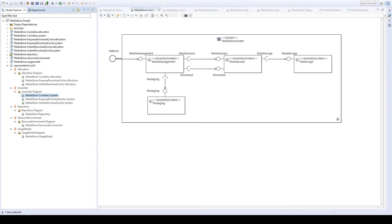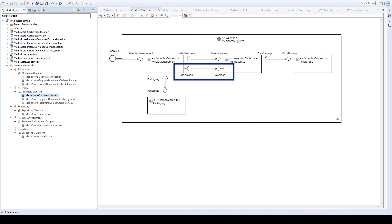Looking at the initial media storage system without a cache, the media access component delivers files from the database to the media management component. So the cache has to be inserted between these two components, which exchange the downloaded data via the IDownload interface — which is also provided and required by the cache.